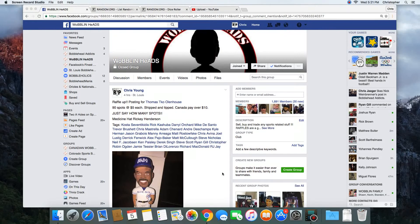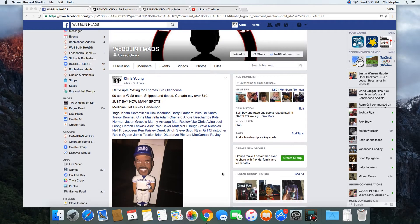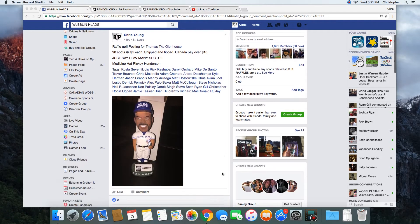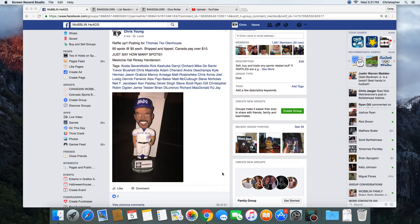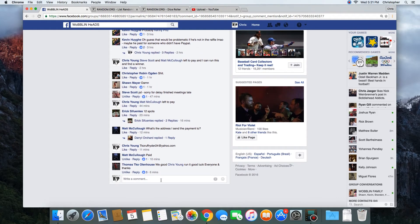Hey what's up guys, gonna run this for TKO. Winner gets the Medicine Hat Ricky, 90 spots. Let's go live.